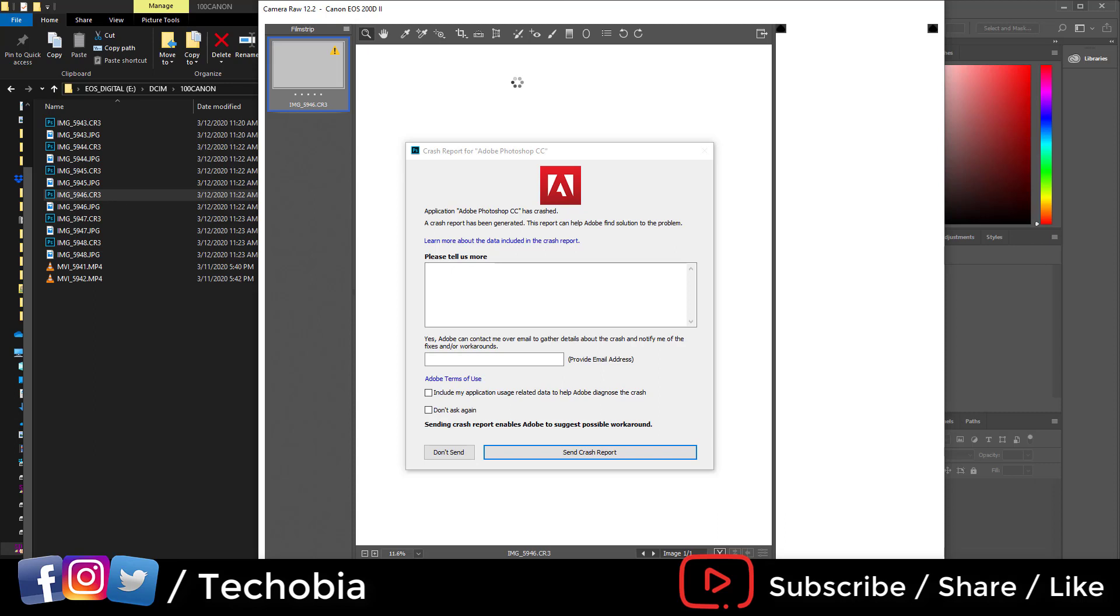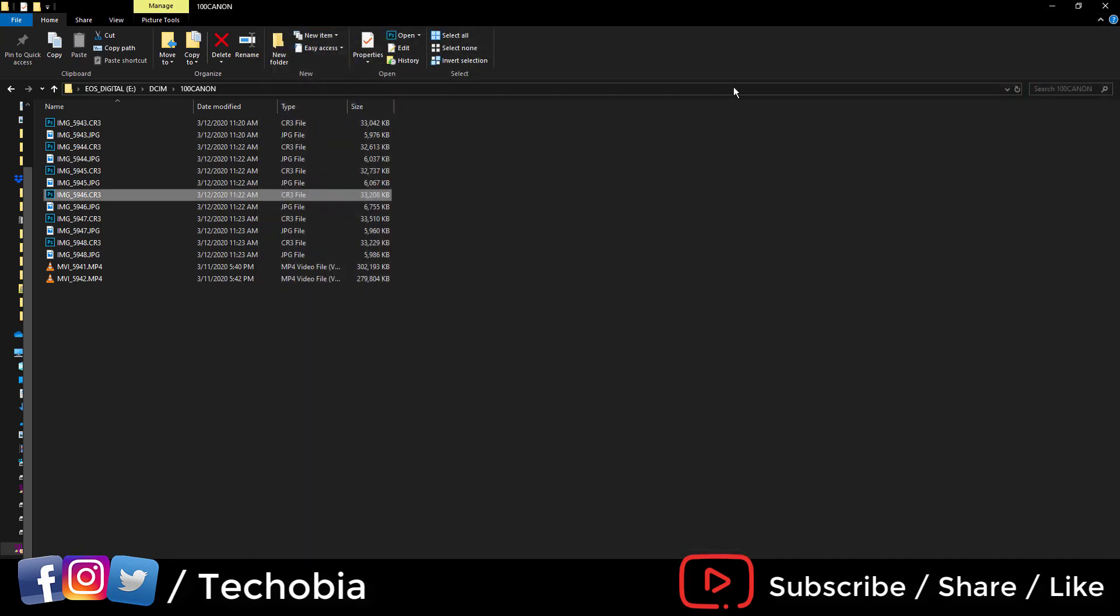To open these CR3 raw files, when I installed Camera Raw 12.2, I started facing this problem. So what do you have to do if you're exactly stuck as I am? There is one particular solution: you can convert these images to DNG format.